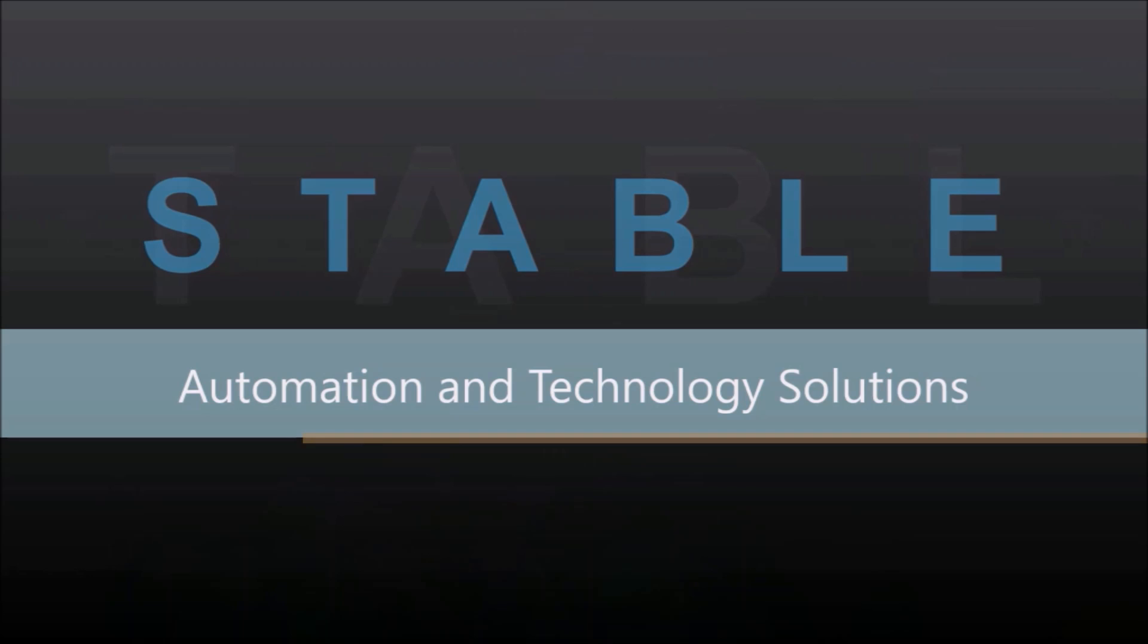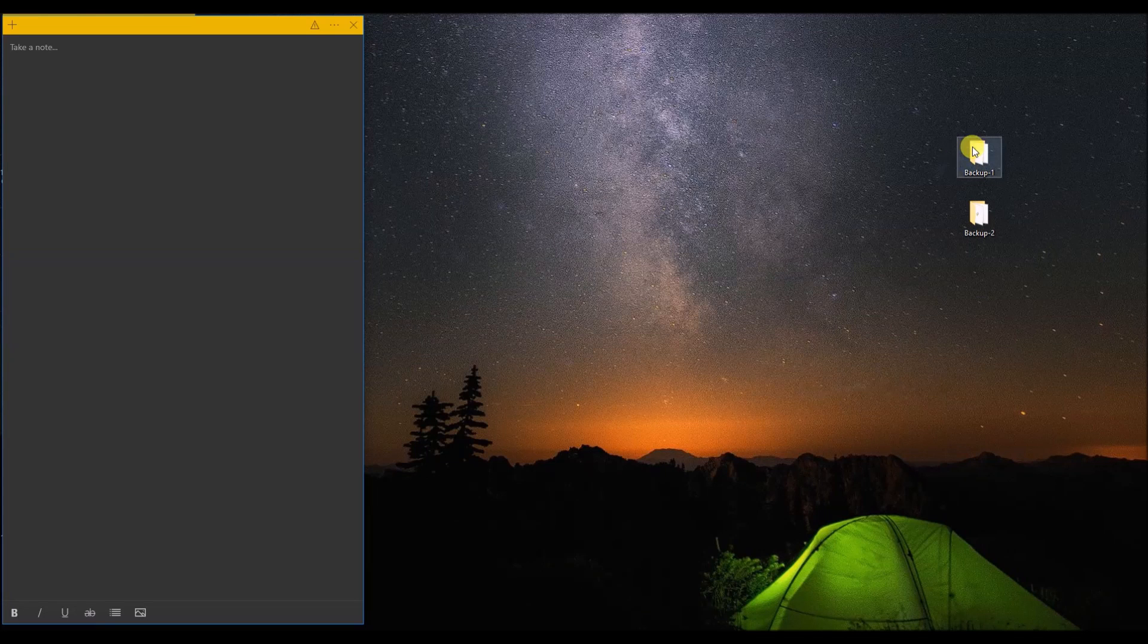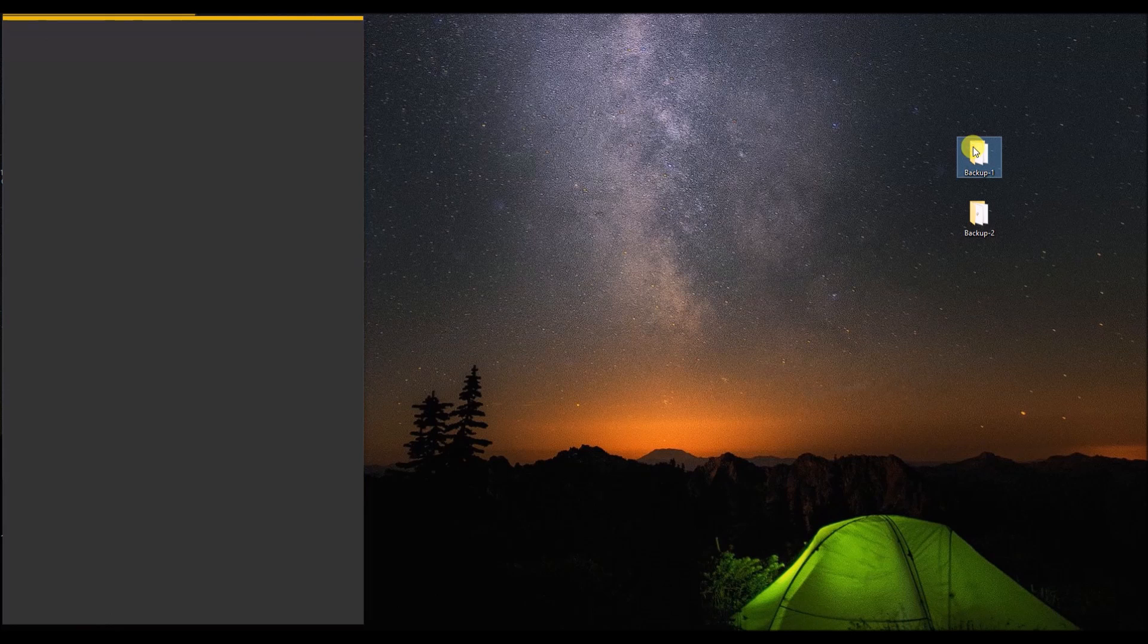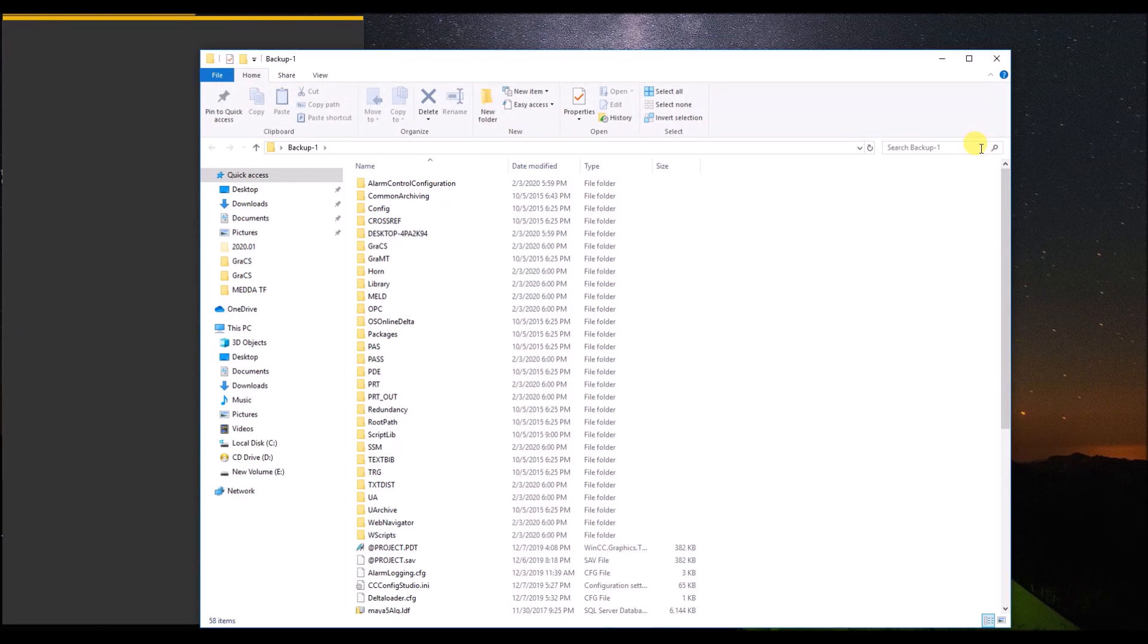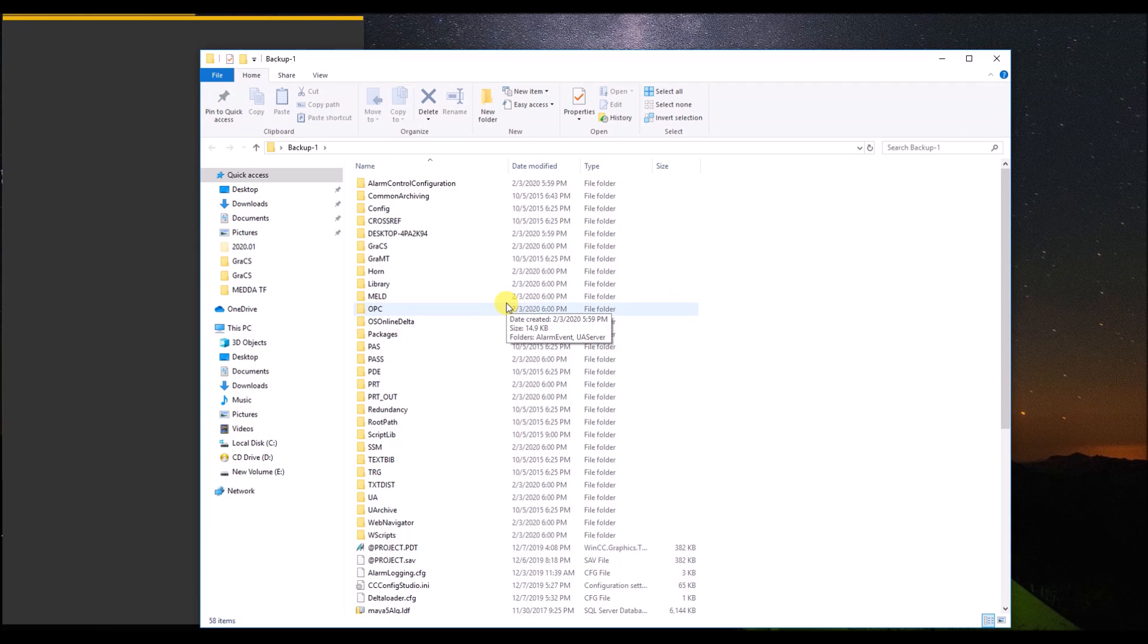So here is the trick. Before we start, I would request you to kindly subscribe to our channel for more upcoming videos. Here I have two different backups: backup one and backup two.